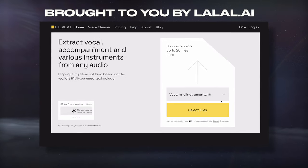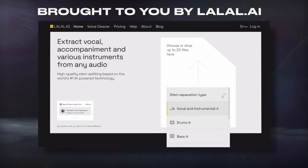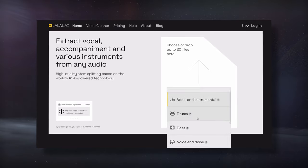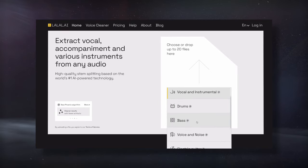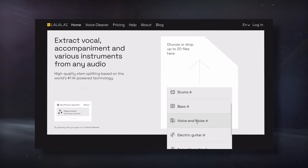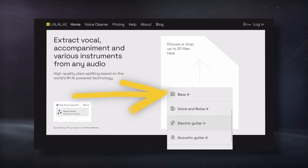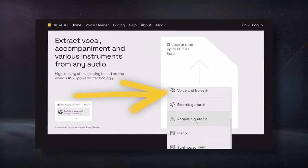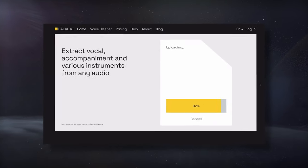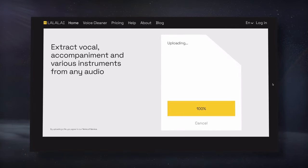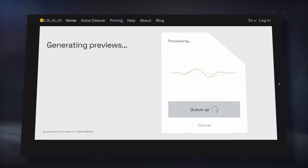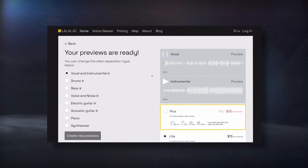Today's video is brought to you by Lalal AI, a next-generation neural network trained in separating and extracting various instruments and signals with minimal audio artifacts. To use it, simply upload your track, let the AI process it, and then preview the results.